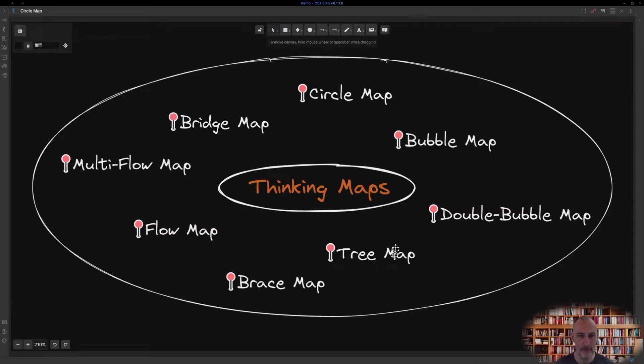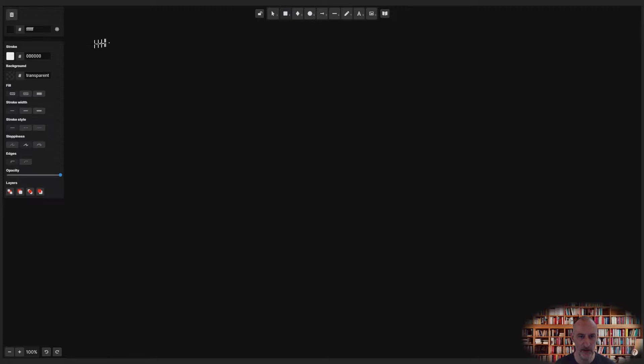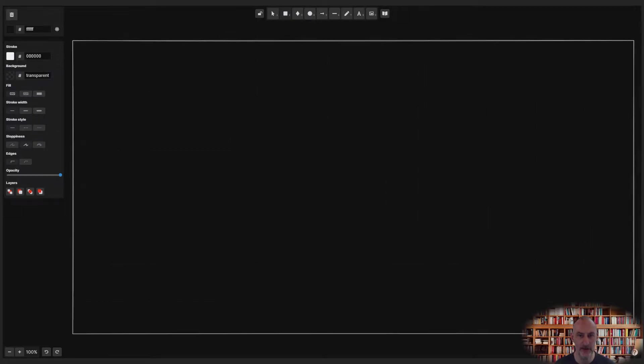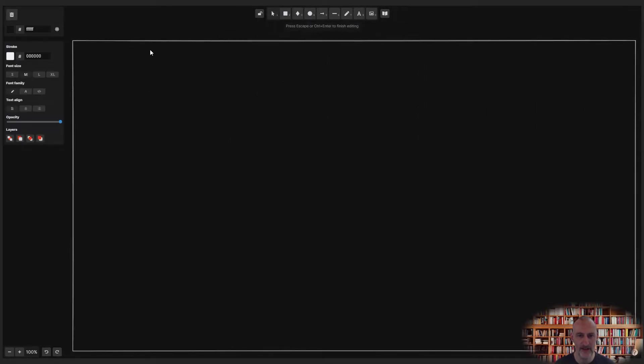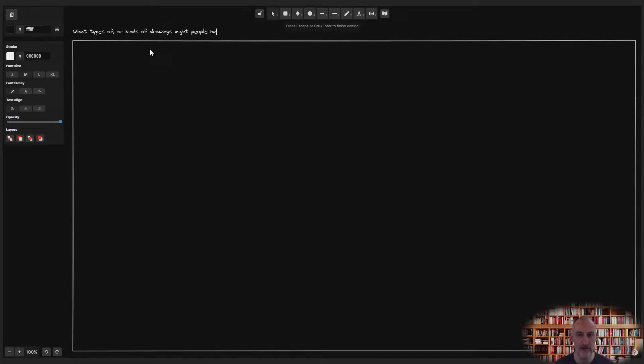Remember your friend from part one, the one you wanted to introduce to Excalidraw? Let's assume your friend got excited and asked you about the types of drawings people have in their Obsidian vault. You could use a tree map to explain.